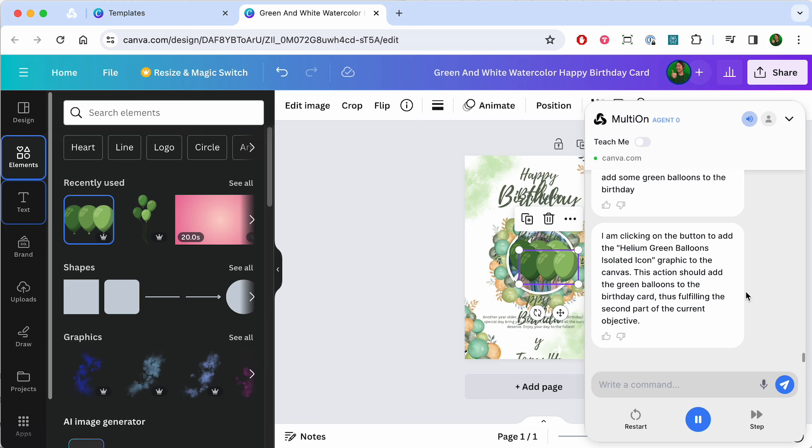I am clicking on the button to add the Helium Green Balloons isolated icon graphic to the canvas. This action should add the green balloons to the birthday card, thus fulfilling the second part of the current objective.